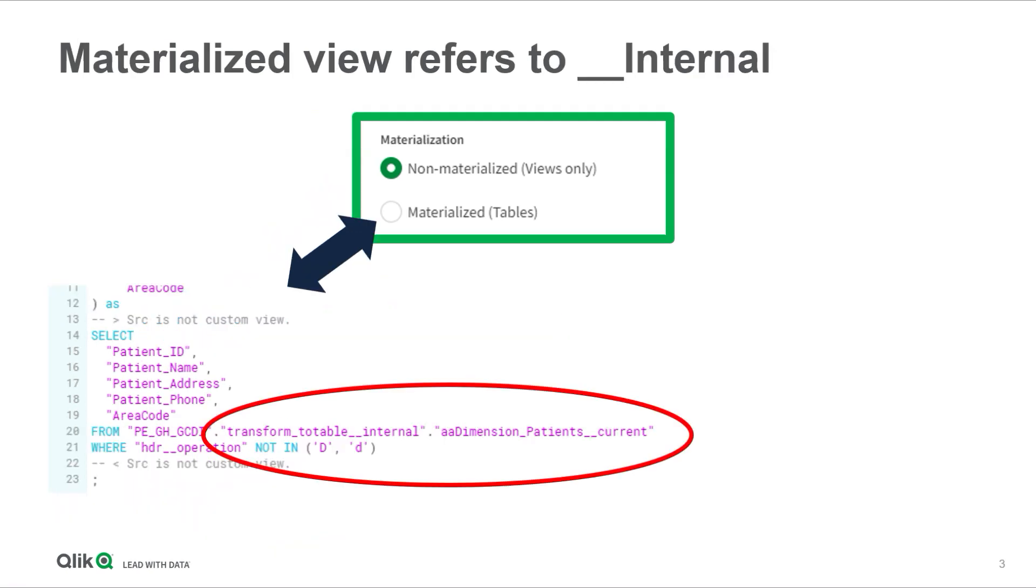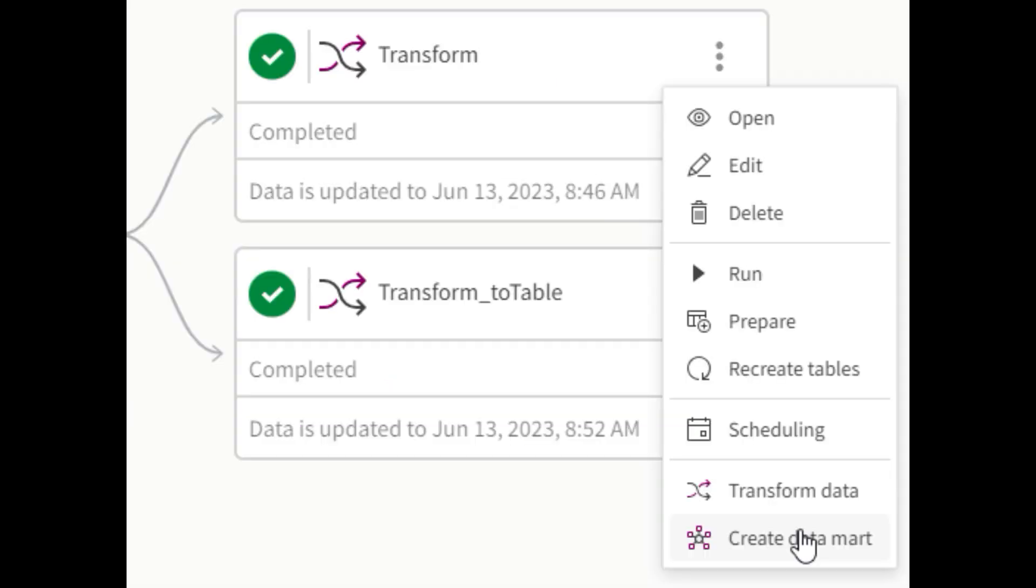The advantage of the materialized option is that the CPU work is done only when the task is scheduled, and when anything references it, the selections are much faster. The disadvantage is that I have to do all of that CPU work upfront, whether or not I ever do a selection against the table.